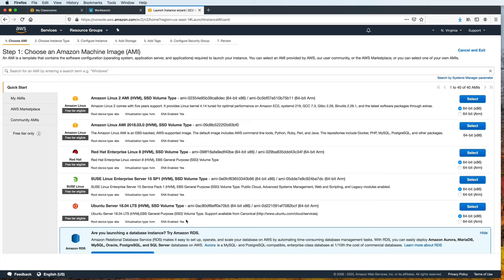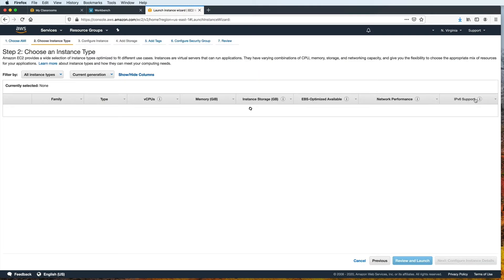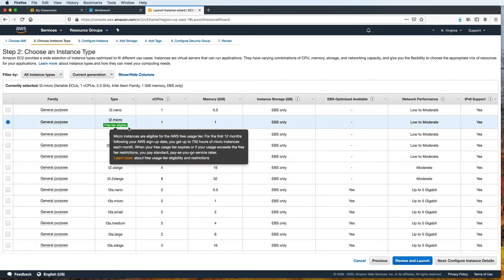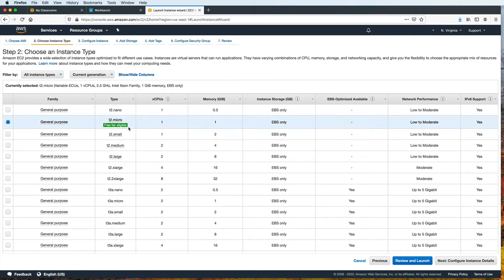Now we select an Amazon machine image template. Let's select Amazon Linux 2. And then we choose an instance type. I'm going to choose T2.micro, which has one CPU and one gigabyte of memory. You can choose something else with higher specs, depending on your needs and your budget.